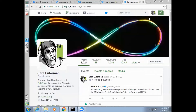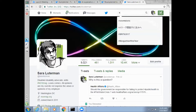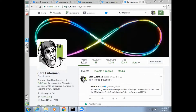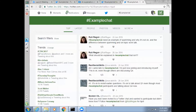A Twitter chat is a public conversation around one unique hashtag. Hashtags allow you to follow a specific discussion and participate in it. Twitter chats are usually recurring and on specific topics to regularly connect people with these interests.